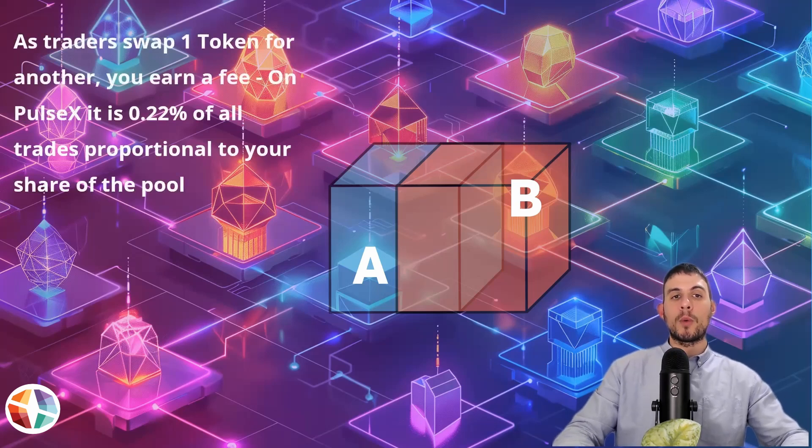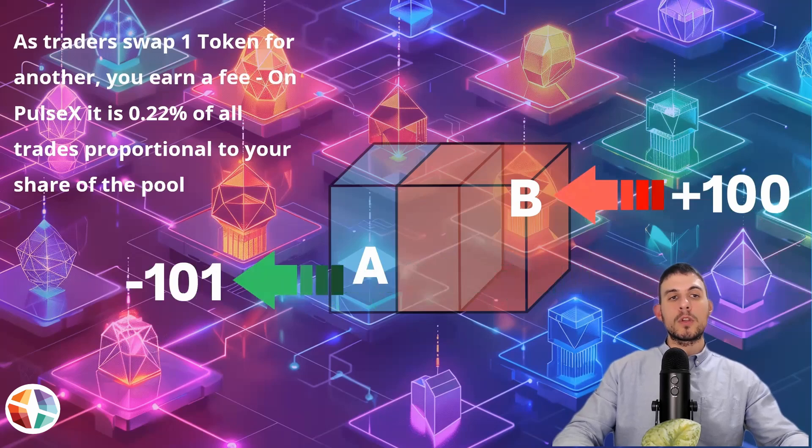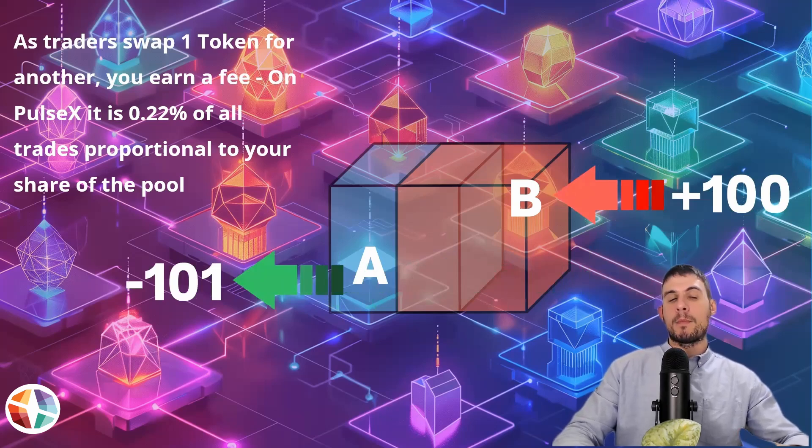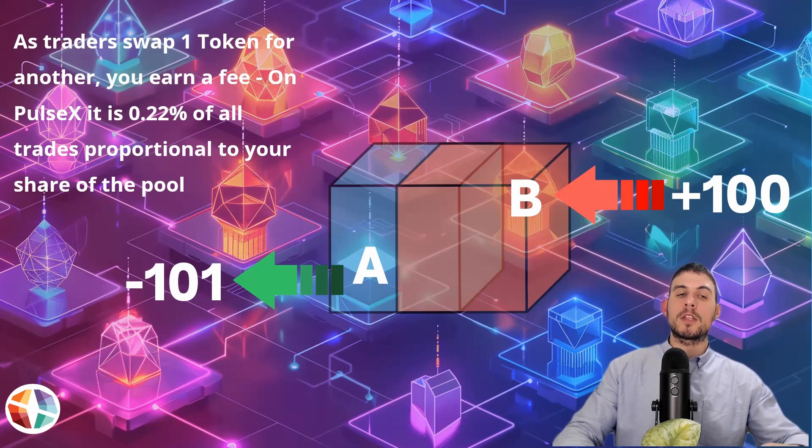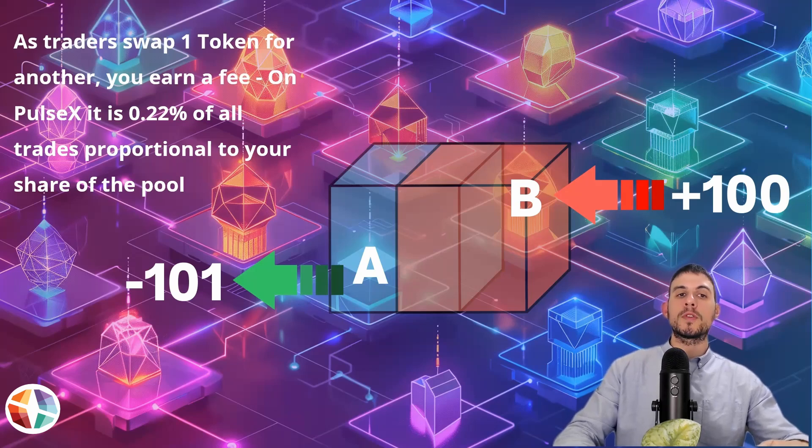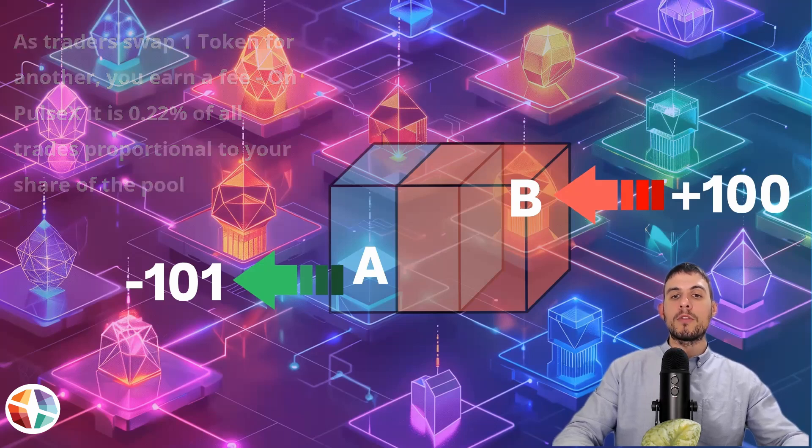As traders swap one token for another, you as a liquidity provider earn a fee based on that trading volume. So on PulseX, it is 0.22% of all trades proportional to your share of the pool.